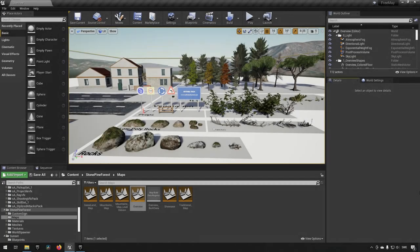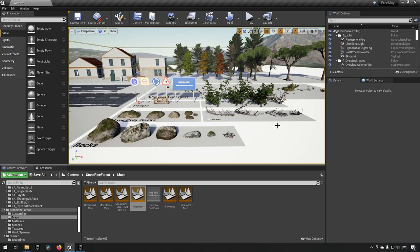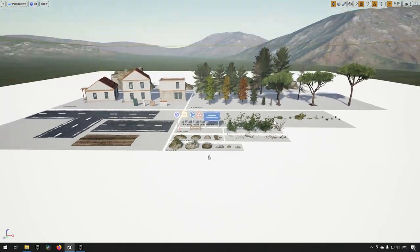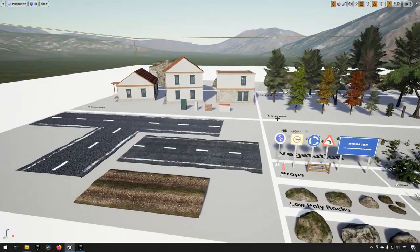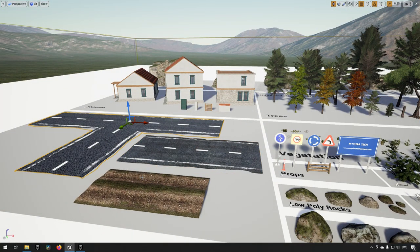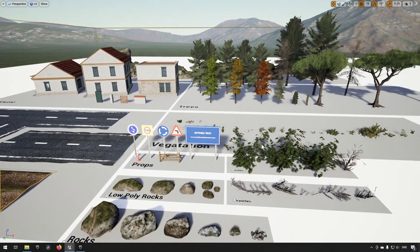This is the pine forest asset pack. This is the overview map, so if we take a look here, this is the overview map which shows you all the assets it consists of. So you have some road textures.